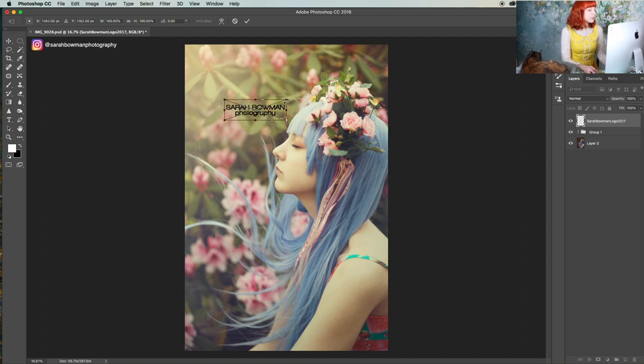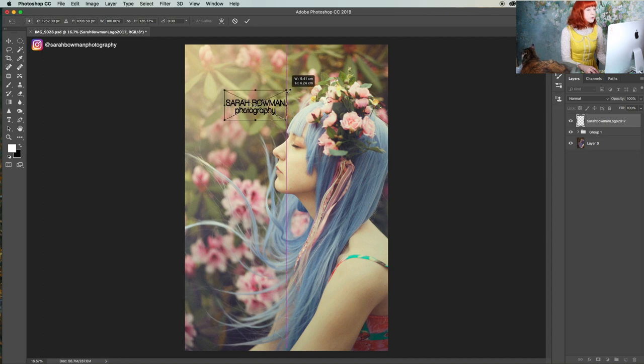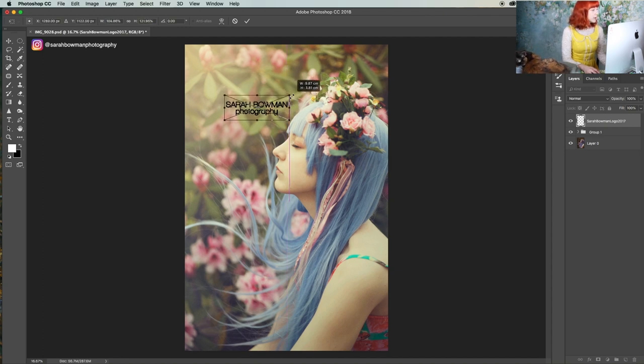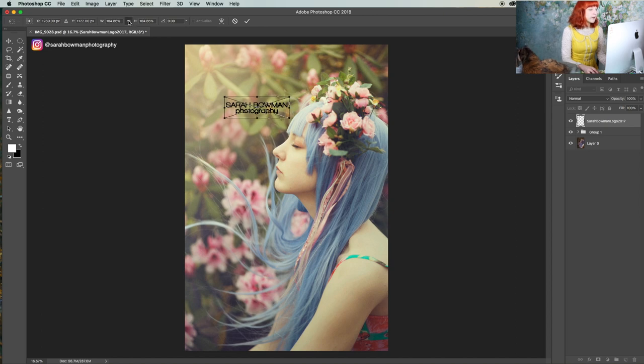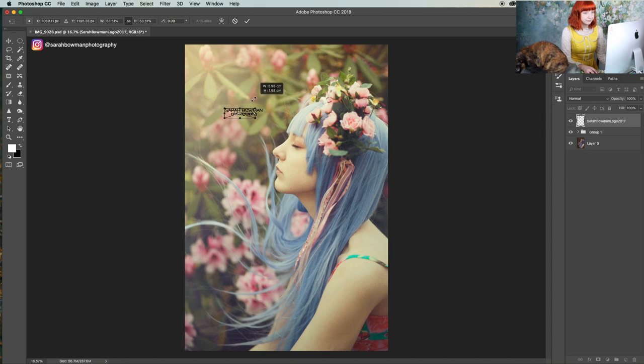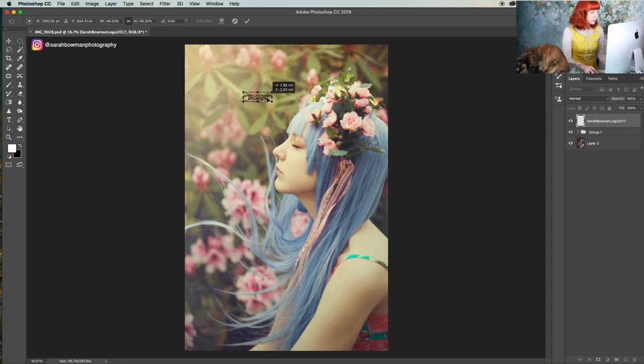We are going to click this little button right there and that will keep its original dimension. Now we're just going to move it wherever we want. Personally I don't really like having it too visible.